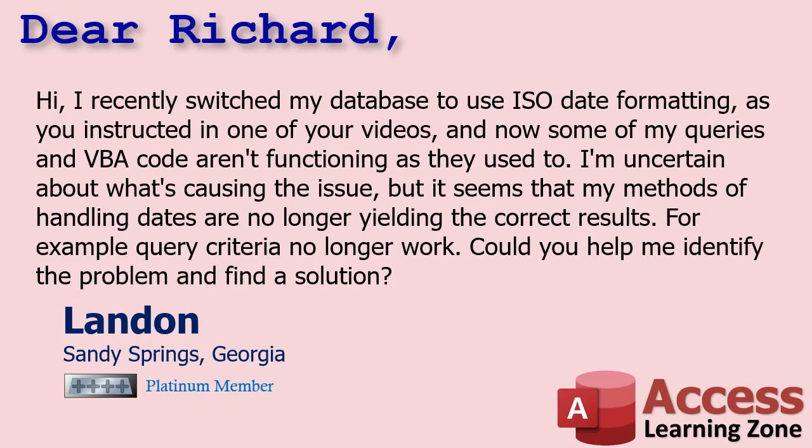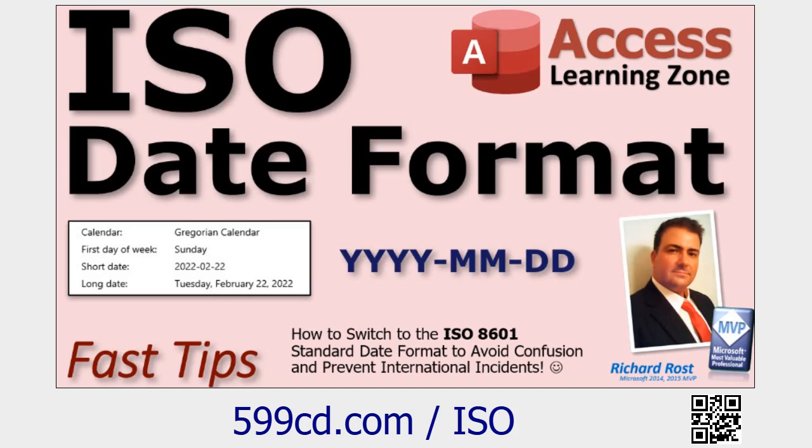Landon's problem is a problem that I had myself, like I said, and I see it come from a lot of people. The problem is the way that he's handling the dates in his system. Now one of my missions in life is to get everyone in the world using the ISO date format.